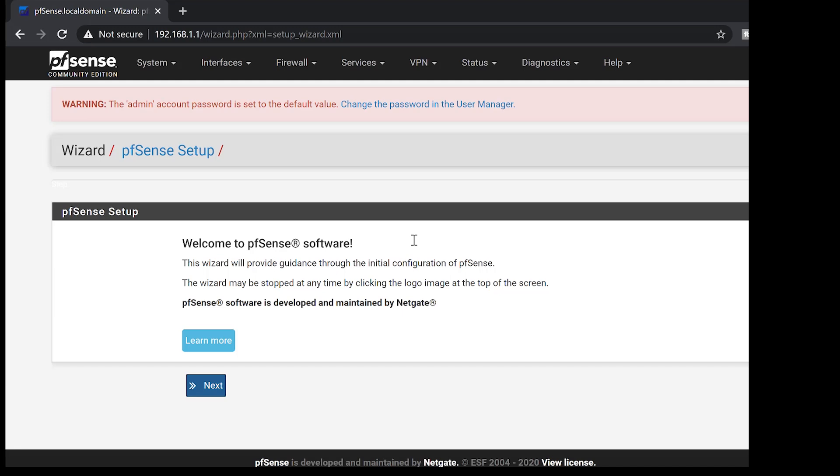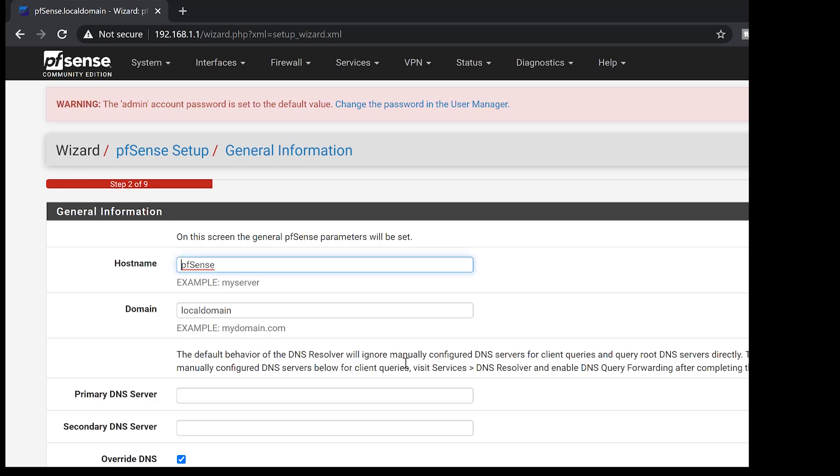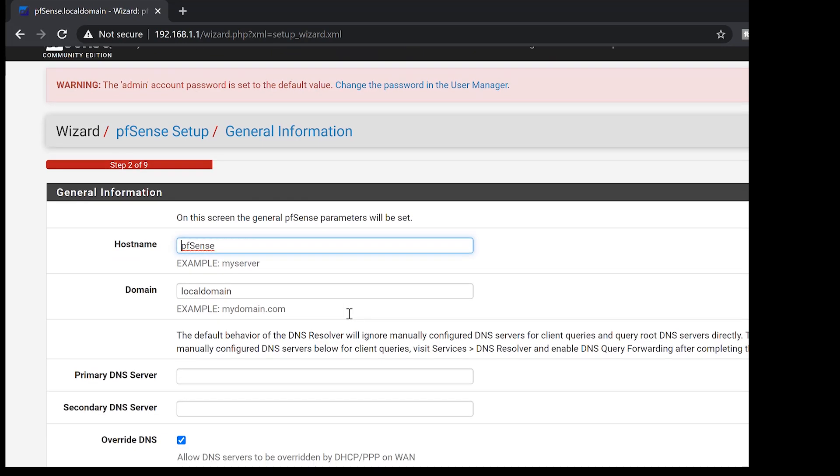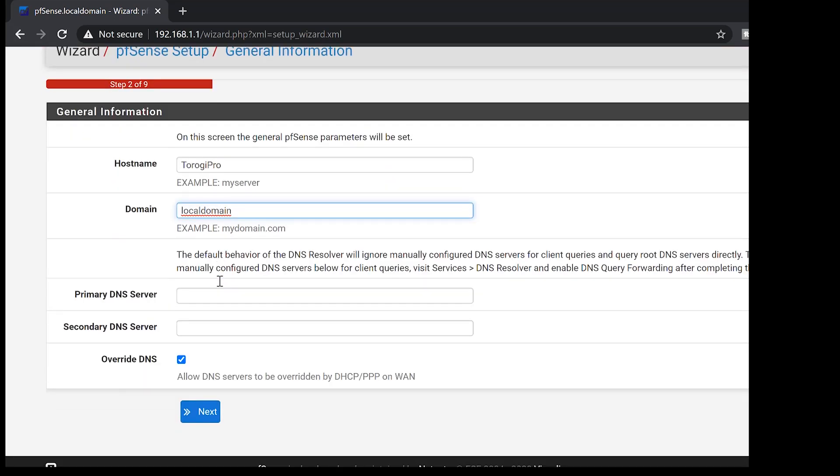So we're going to go through a wizard here. Let's just go ahead and do the basic settings. Go for next. Hit next again. Then if you want to have a different hostname than pfSense, feel free to do it for you. So I'll just put it as Torogi Pro for me. Then domain. It's up to you if you have a local domain.